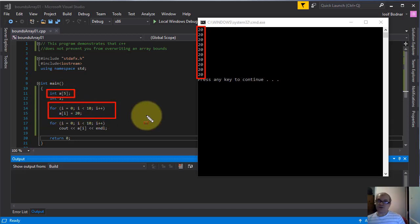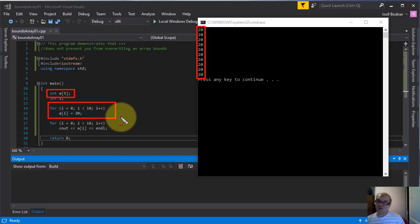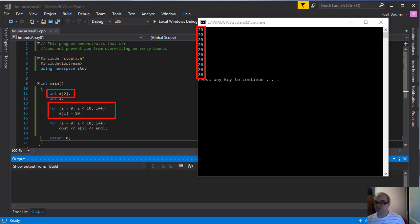So be careful when you initialize an array, because C++ does not prevent you from overwriting an array's bounds. So that's all for today.